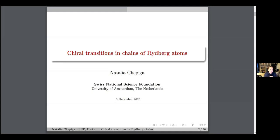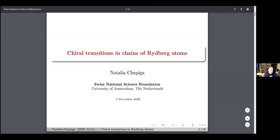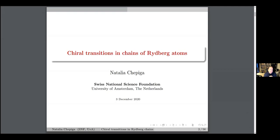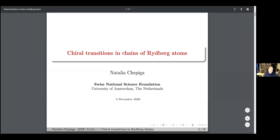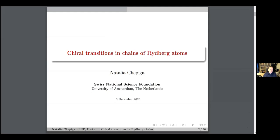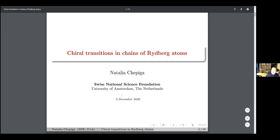It's a great pleasure to welcome Natalia Shepiga today. Welcome everybody to the European Dancer Network Colloquium. Just a small announcement: for people not yet subscribed to the email listing, there is a link in the chat. If you click on it and fill in your name, you will get emails automatically. So let's go back to Natalia. Natalia Shepiga just became a professor in Delft after doing a PhD with Friedrich Mila and then working with two of the greats in Dancer Networks, Stephen White and Philippe Corbos. Today she will talk about chiral transitions and chains of Rydberg atoms. Please, Natalia, the stage is yours.